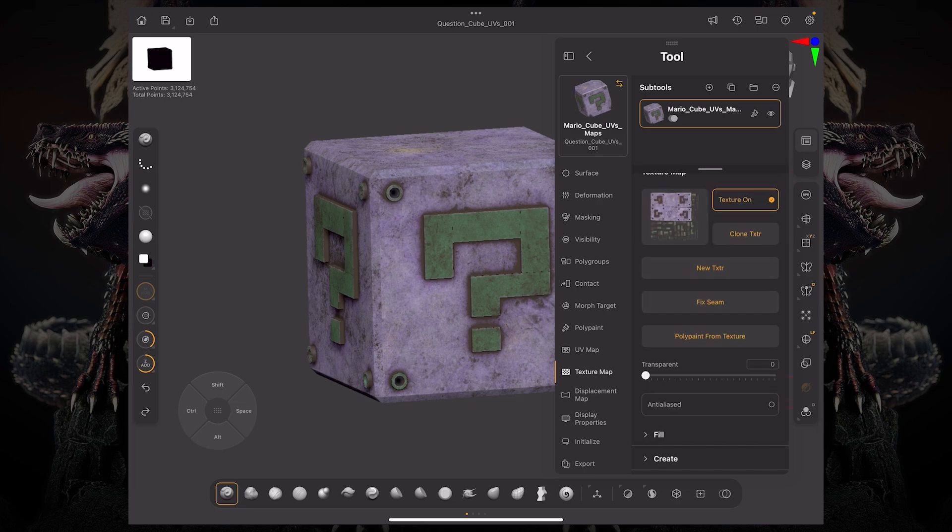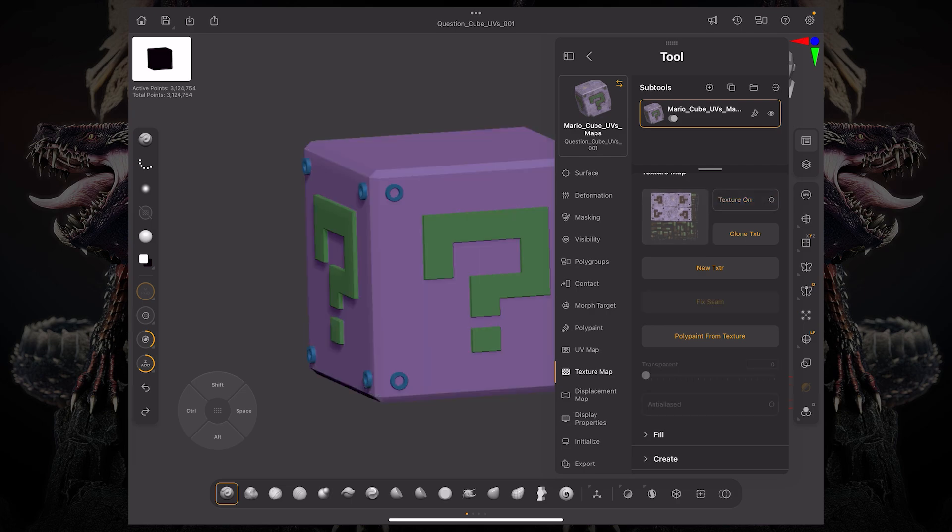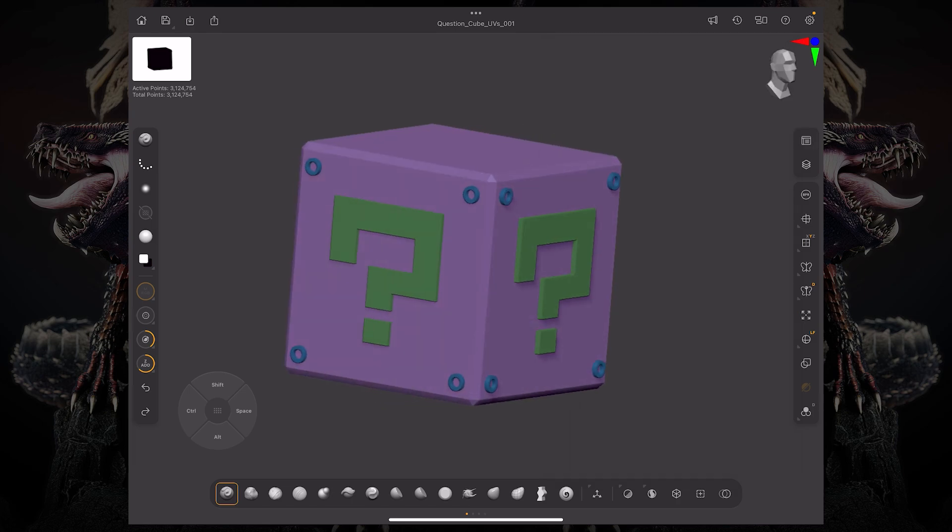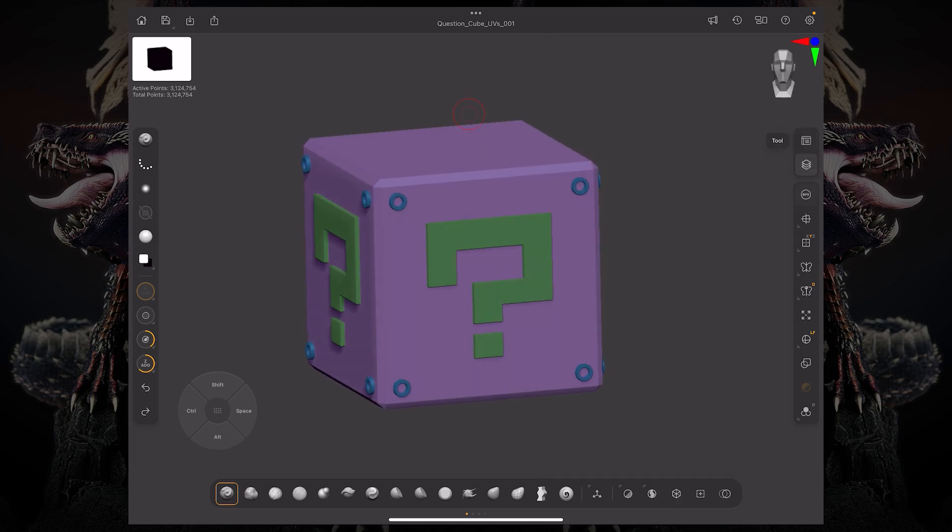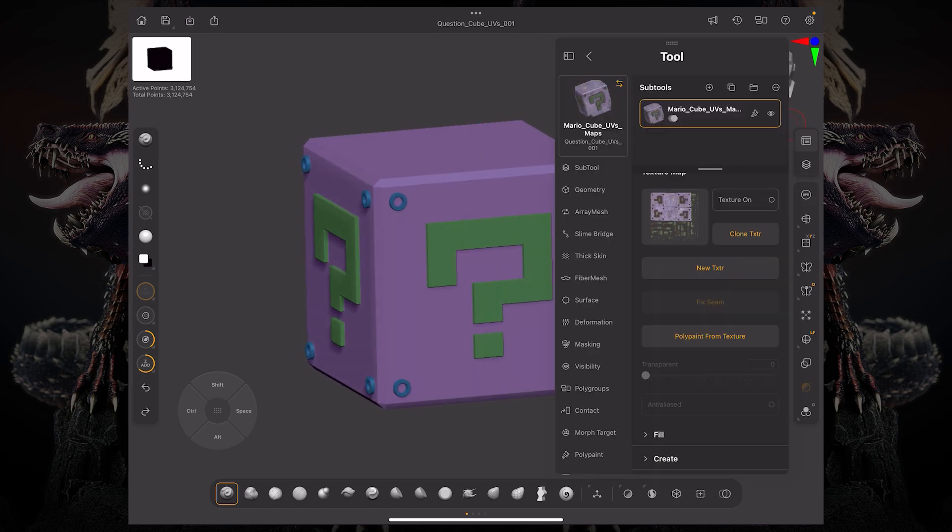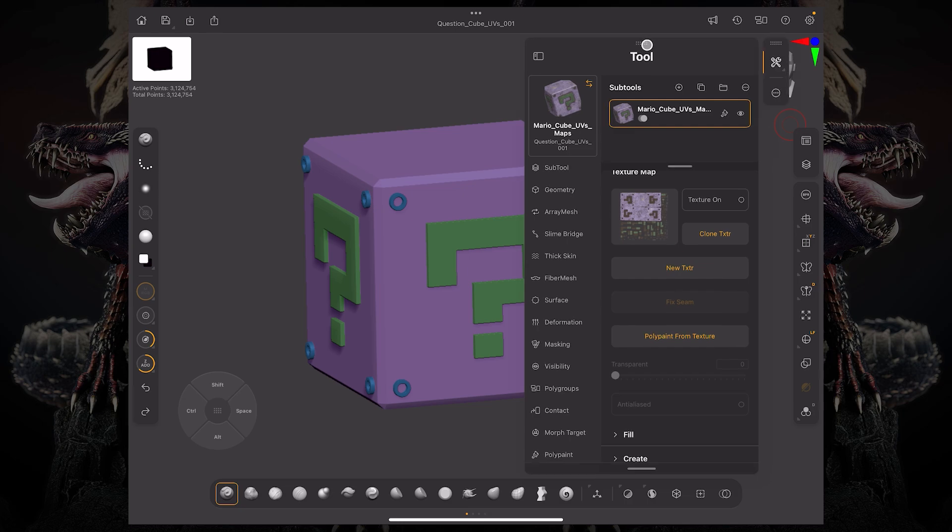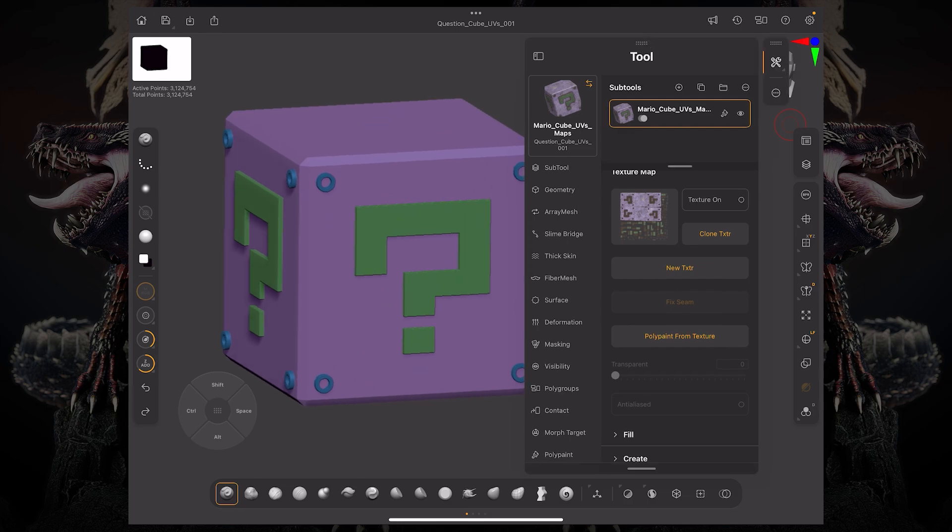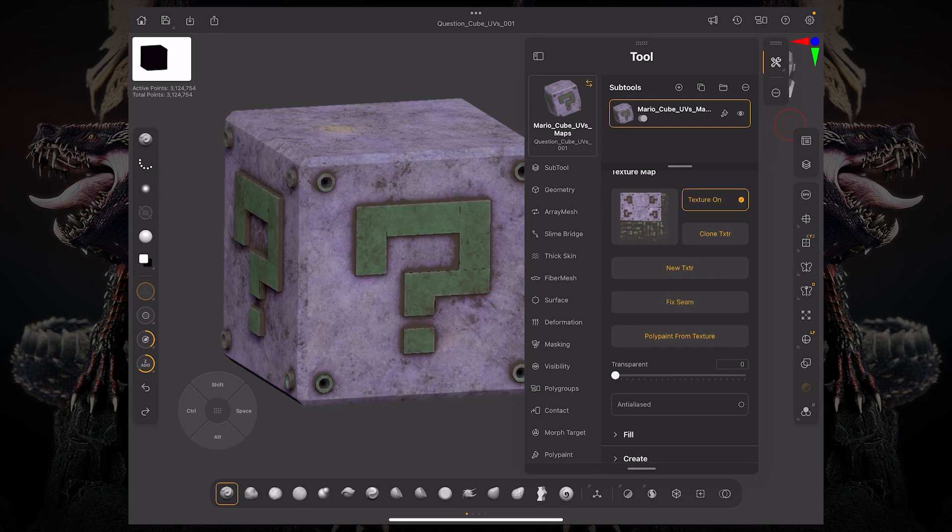So to show this off let's go ahead and you can see I do have a texture here. If I turn this off you can see I just have some very basic poly paint color. Let's go ahead and pull this off just so that it doesn't collapse as I navigate.